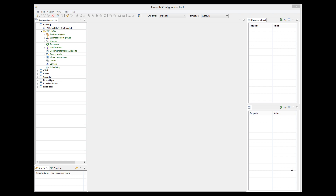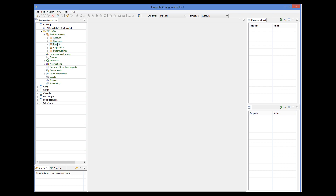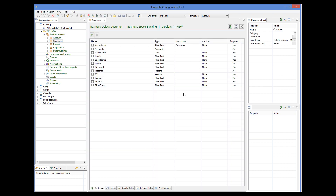Intelligent objects are those objects capable of communicating with an application. So the first thing we do is define a communication channel for the customer object. Here I have the customer object. To make it intelligent, I select the communication property.